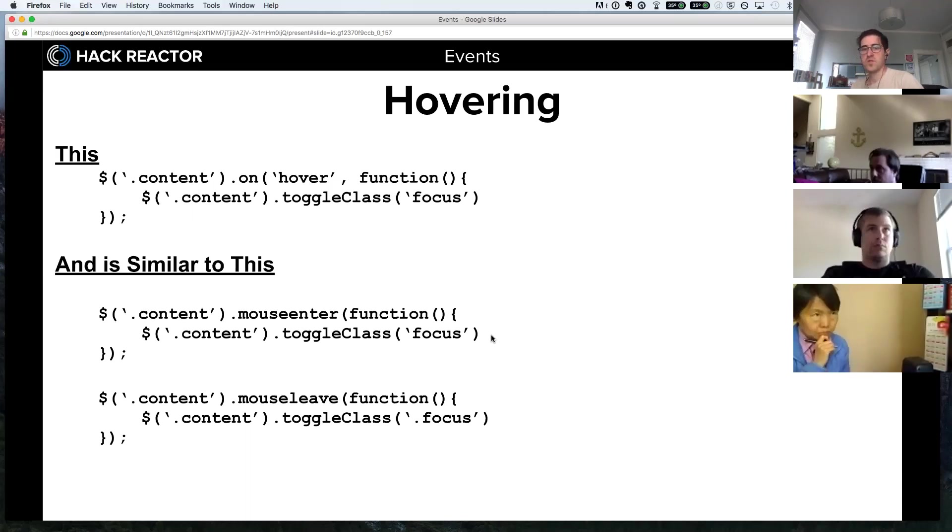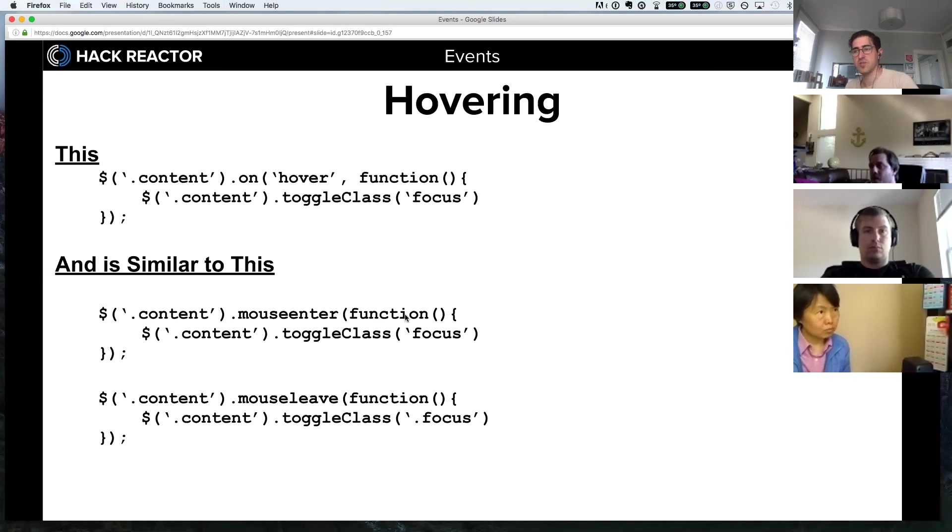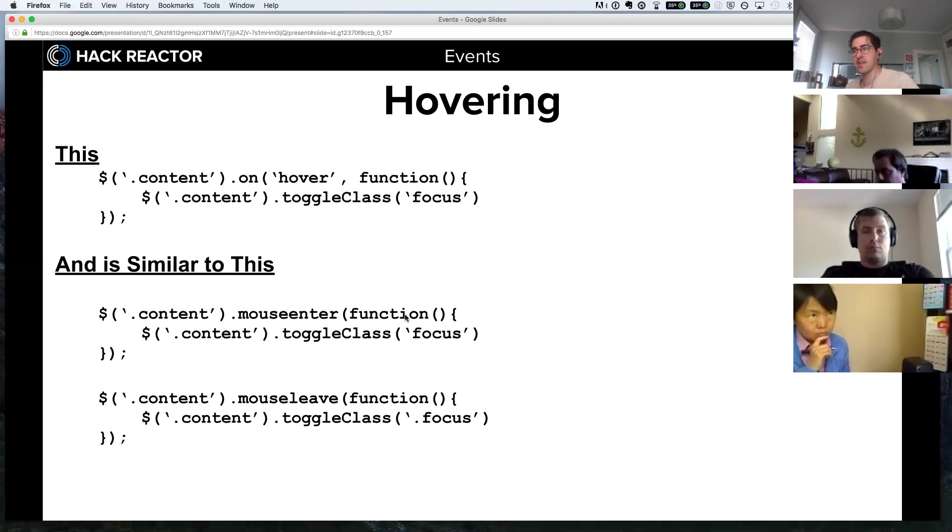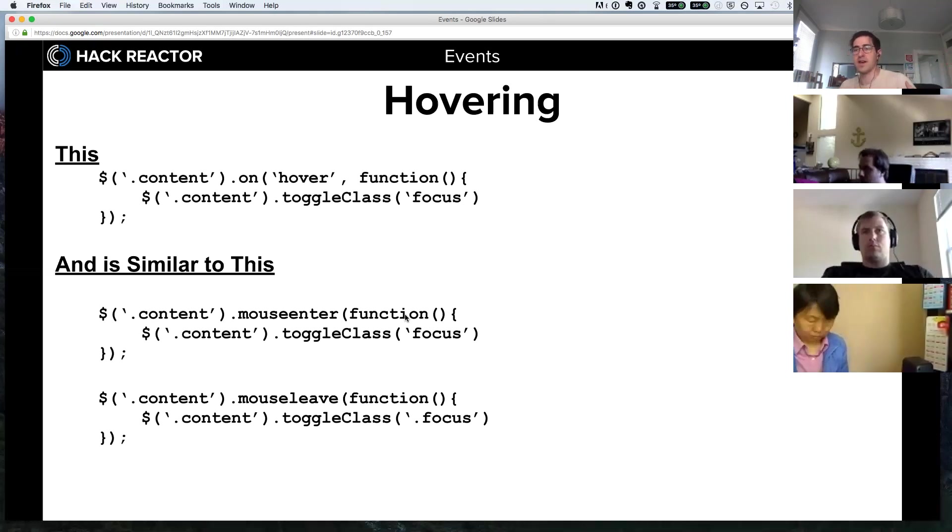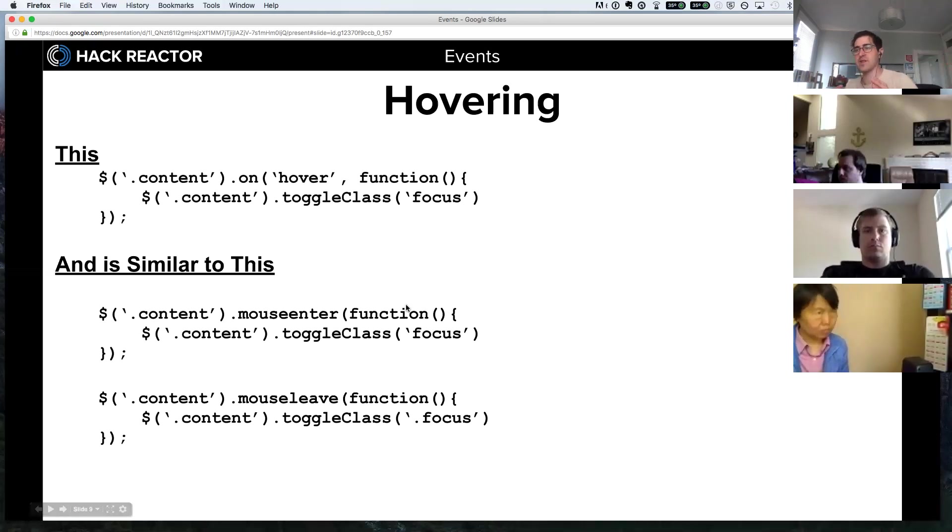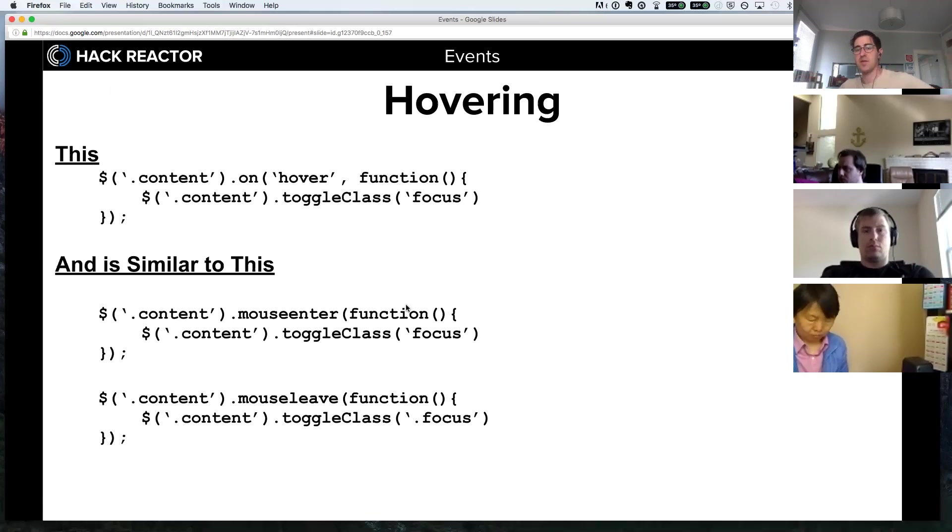I've been using the words listener and handler fairly interchangeably so far. I do want to differentiate: an event listener is actually the function that's listening for the event and it triggers when an action happens on the page. You can have different parts of your program listening to that event, but the handler is a specific thing that's going to happen when that event fires. We could actually have different listeners that had different handlers and they'd all be listening for the same event to be triggered, but then they would handle it in different ways.